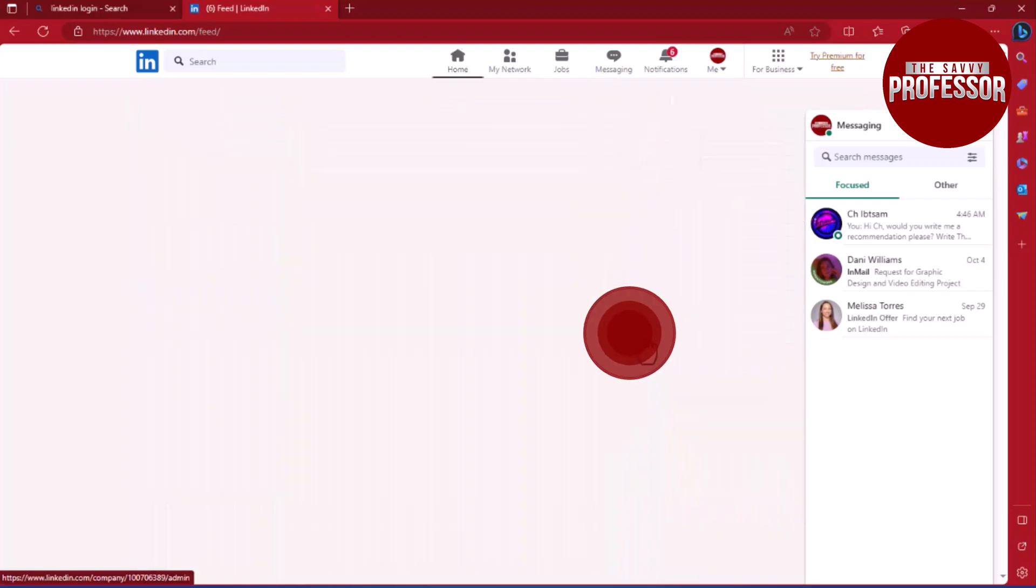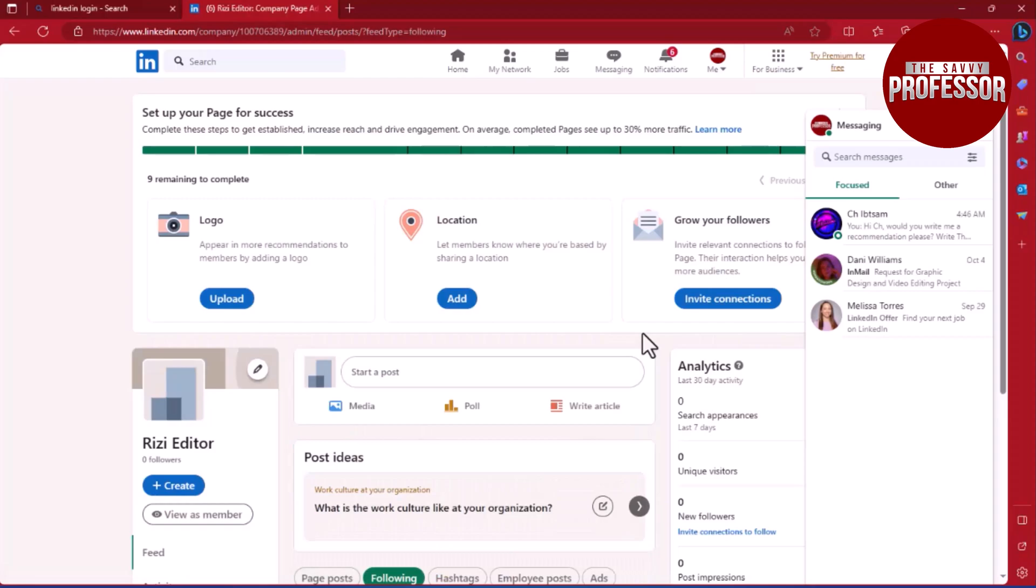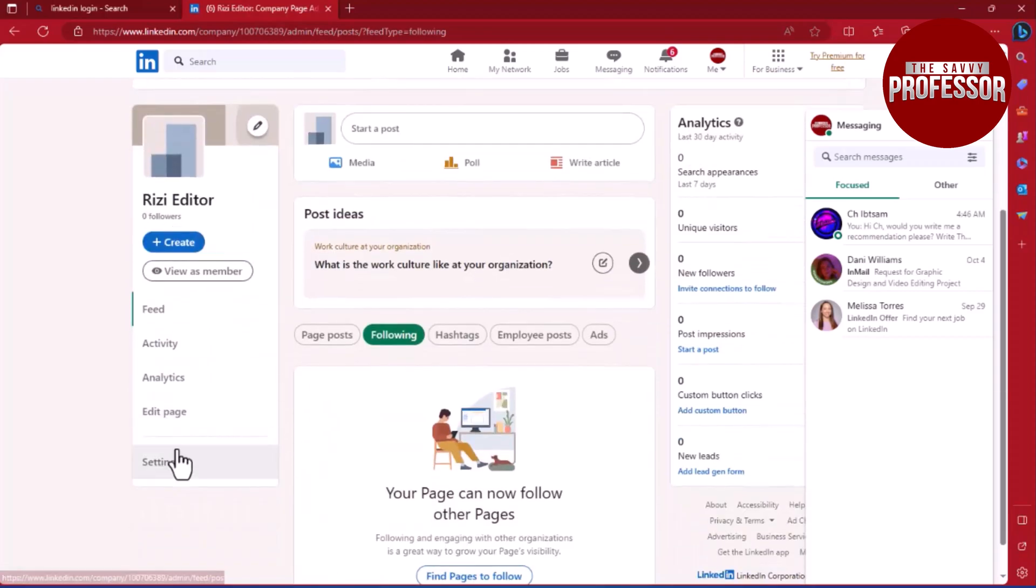Navigate to the Manage section where you will find a list of your pages. Open the page you wish to delete.